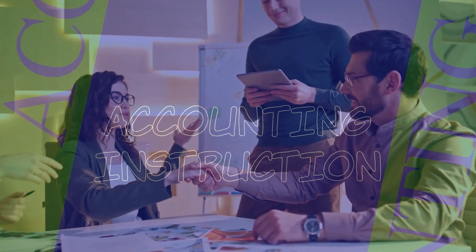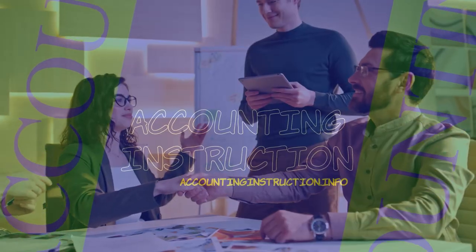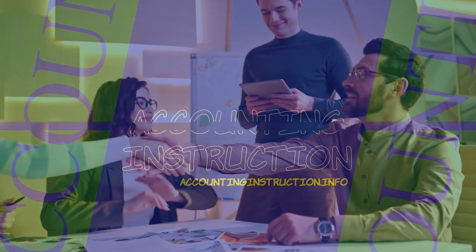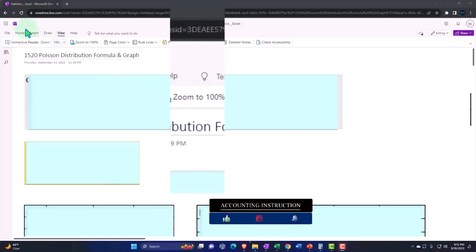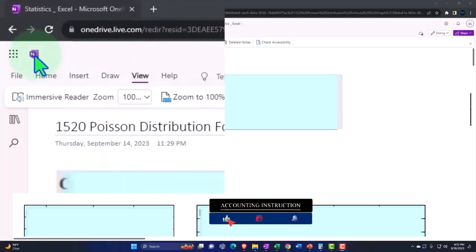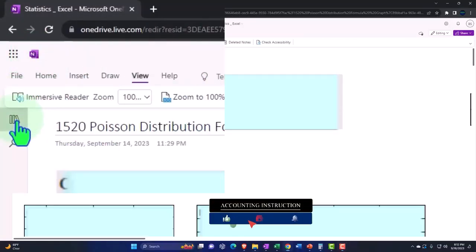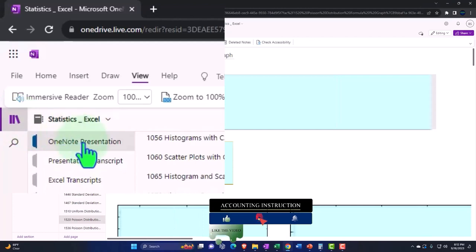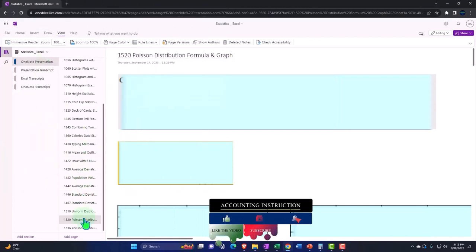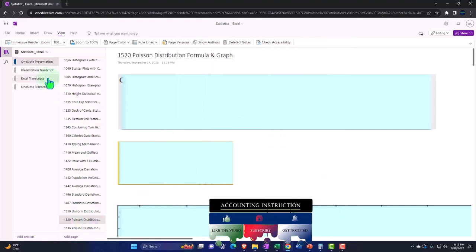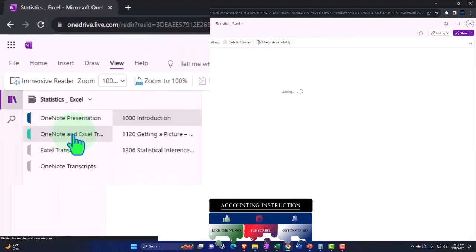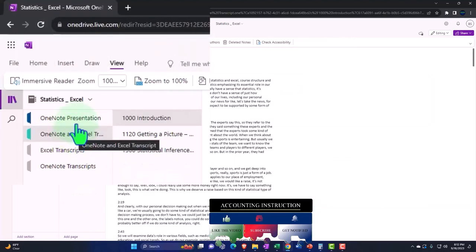Let's get stuck into it with statistics and Excel. You're not required to, but if you have access to OneNote, we're in the left-hand side OneNote presentation. Poisson distribution formula and graph. We've also been uploading transcripts to OneNote.